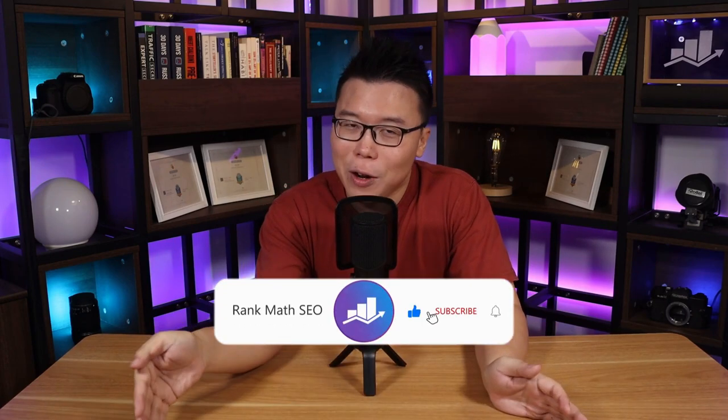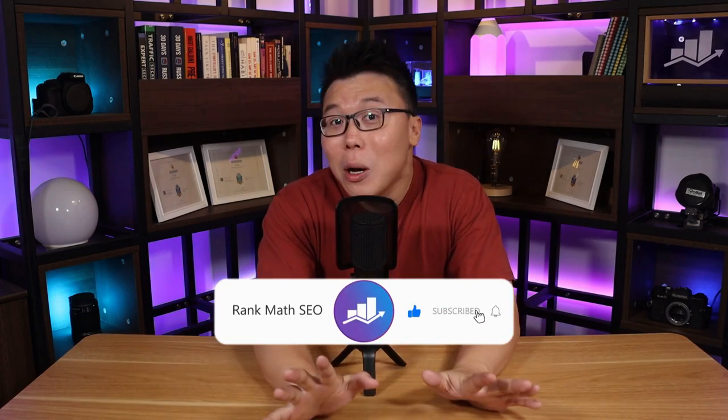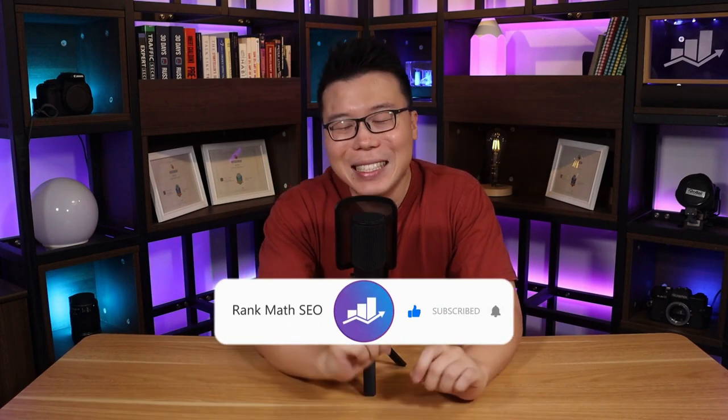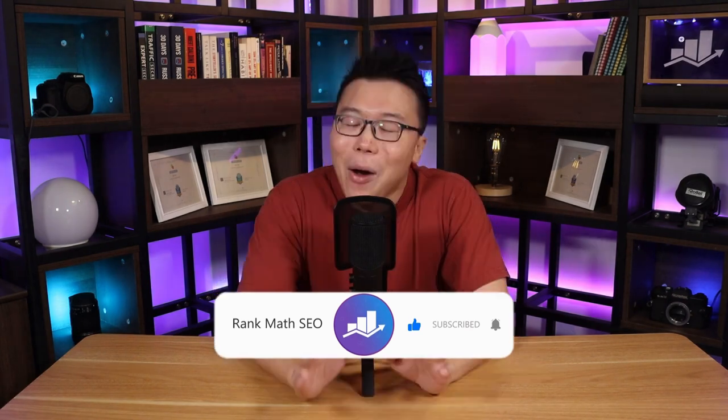Hey, it's Jack from Rank Math, the one WordPress SEO plugin that constantly strives to provide you with the fastest and the most cutting-edge SEO tools. And on this channel, we provide you with the most up-to-date SEO knowledge to help you grow your search traffic. So if you're new to our channel, consider subscribing.